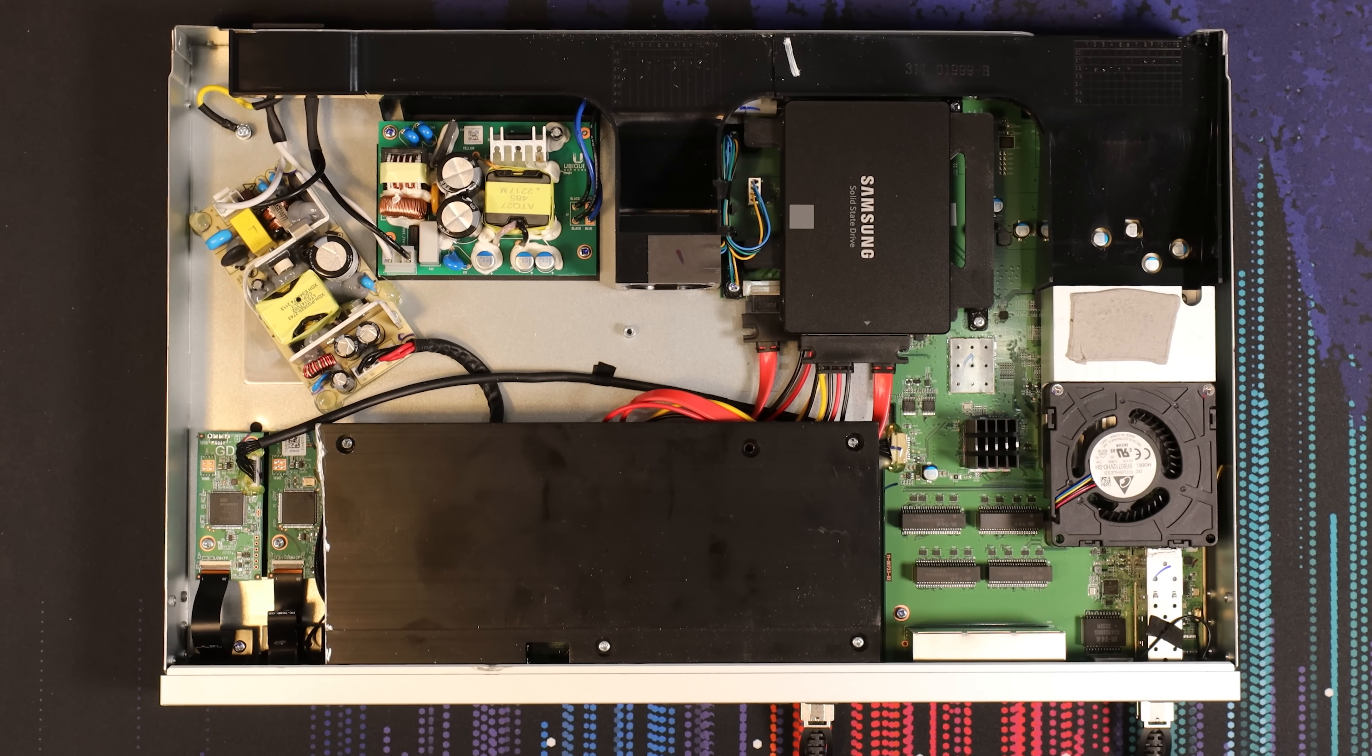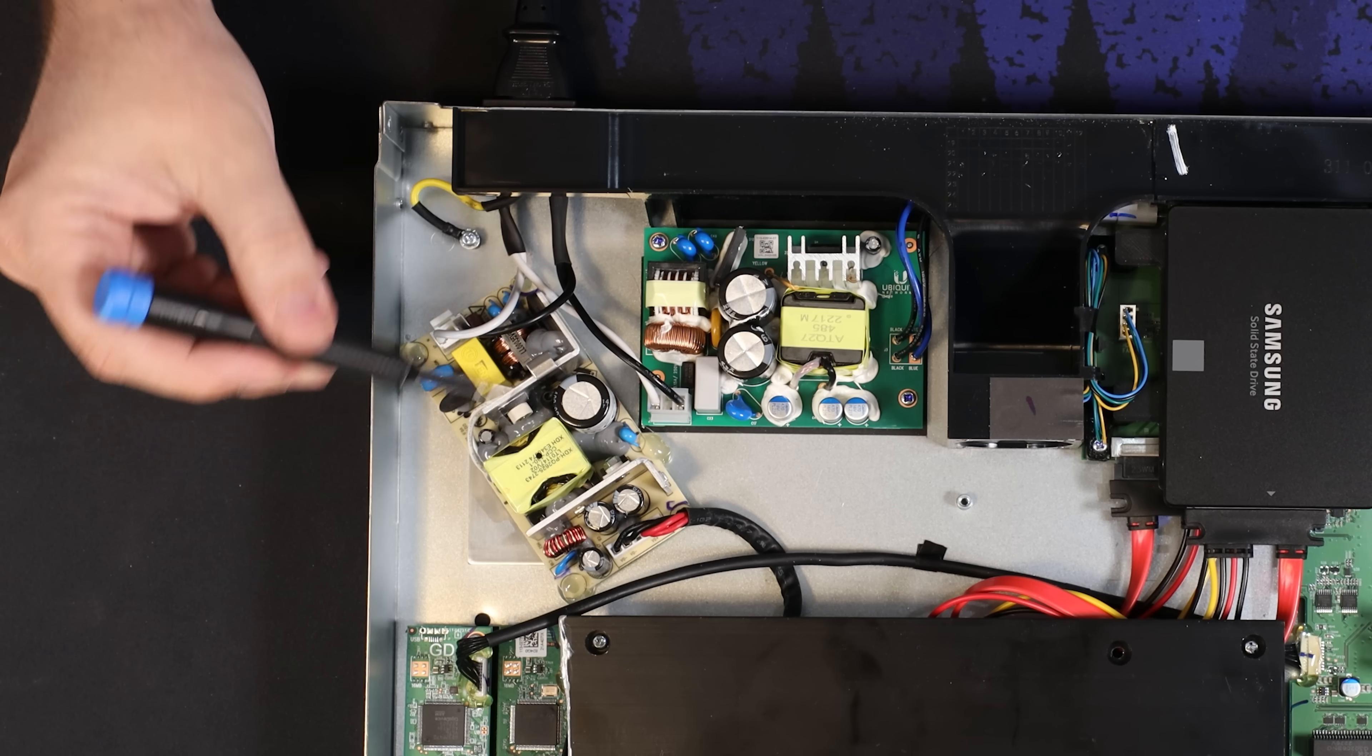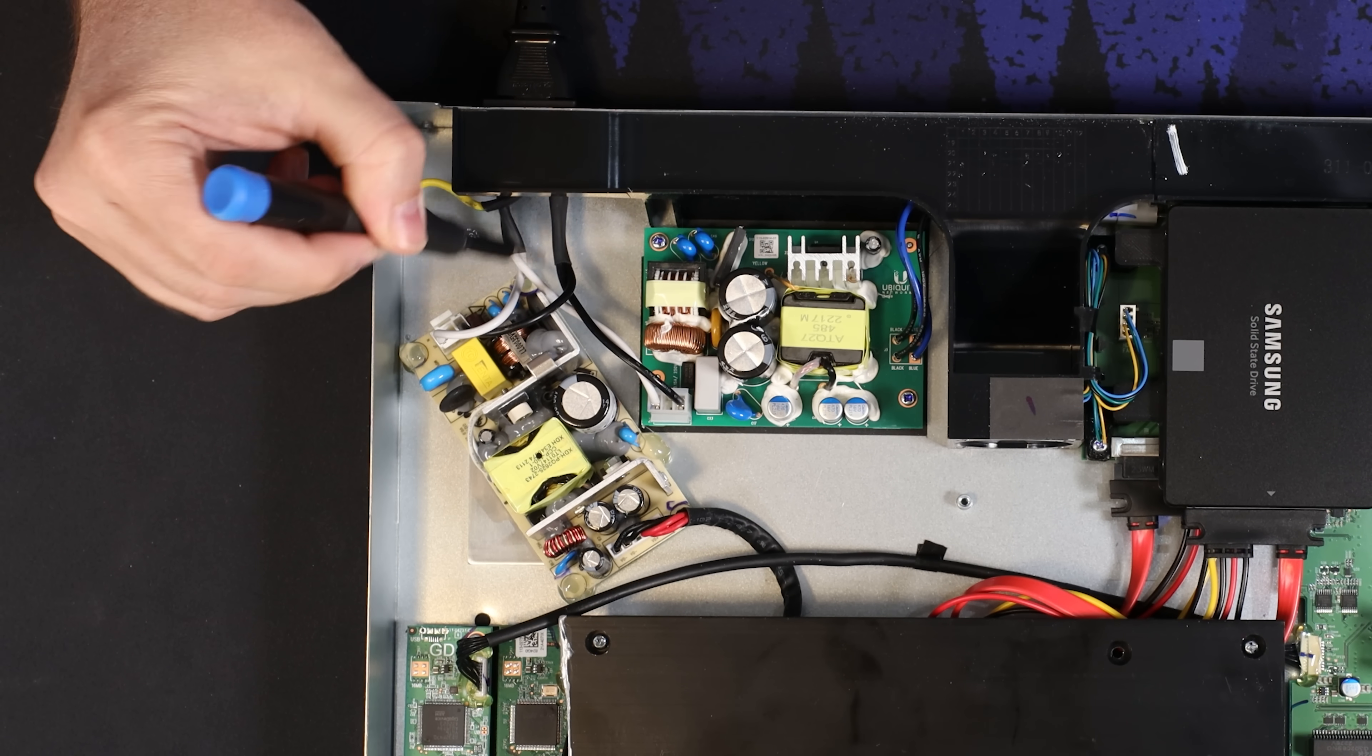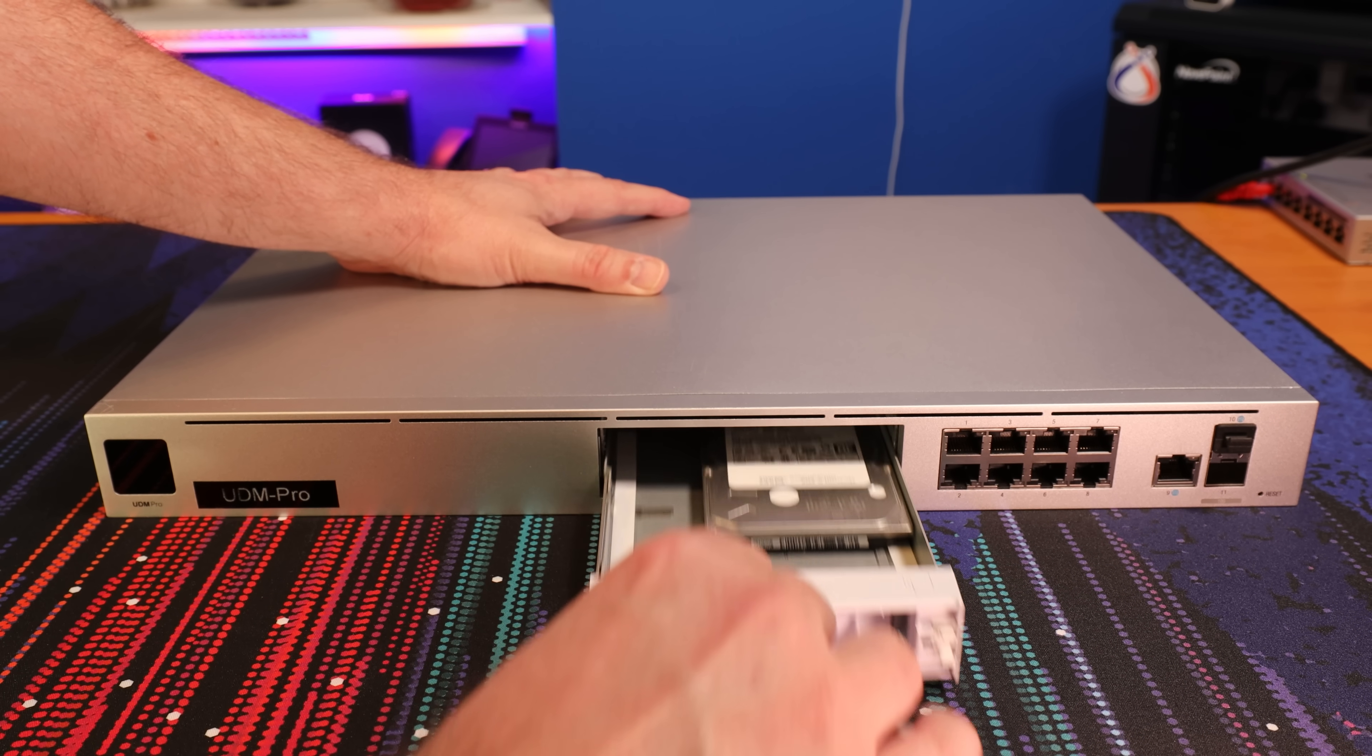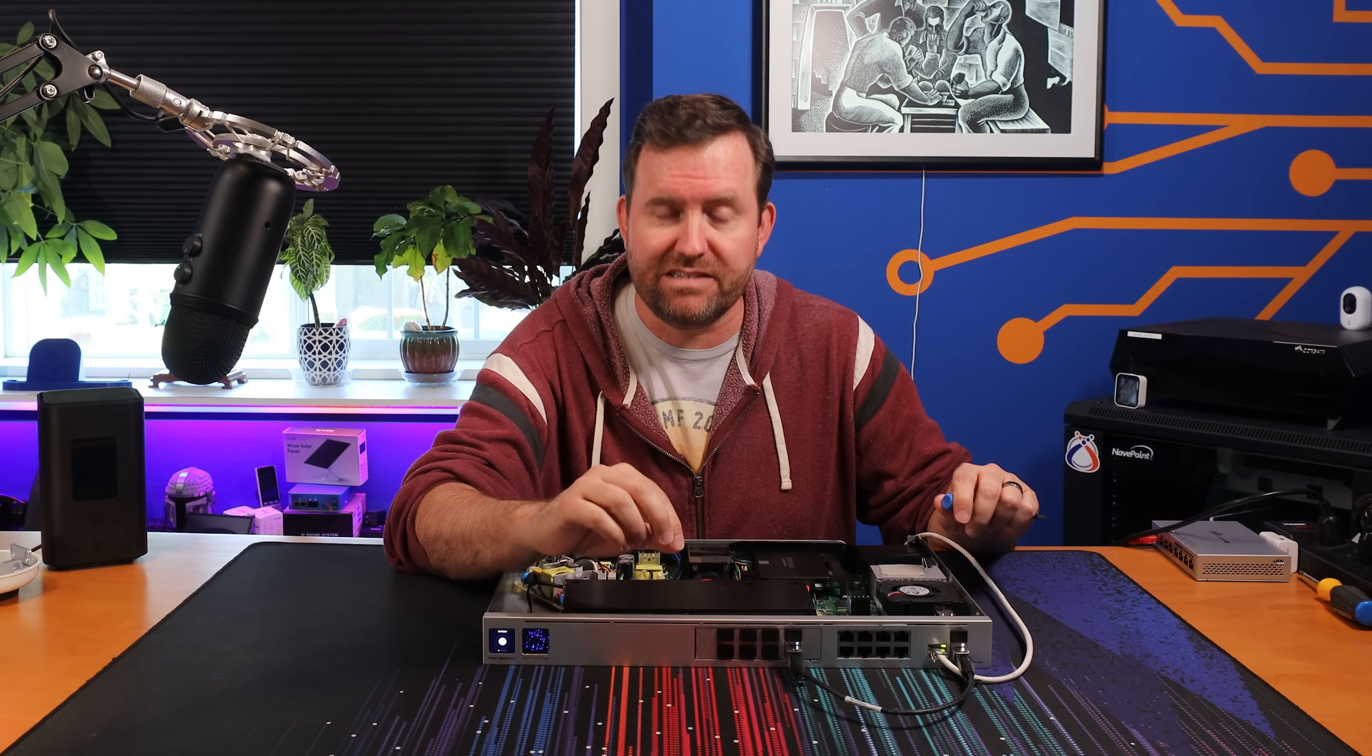We wanted to use a single power cord, so the first order of business was to install the Switch Aggregation's power supply and then splice off the main power so that it can power up both of these devices. The next order of business was to remove the UDM Pro's hard drive cage in order to make room for the eight SFP Plus cages and the Switch Aggregation's PCB.